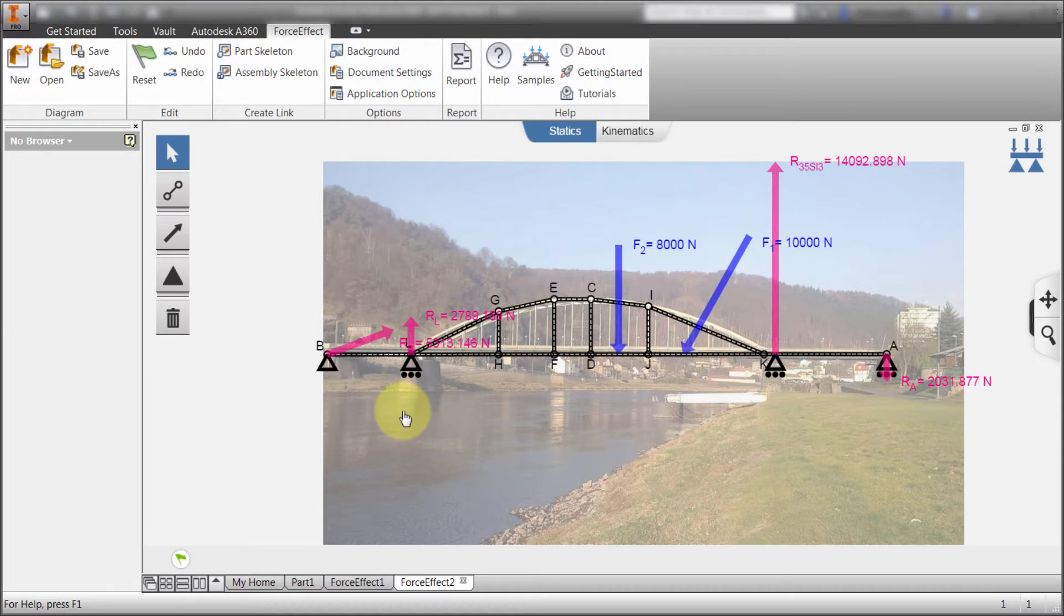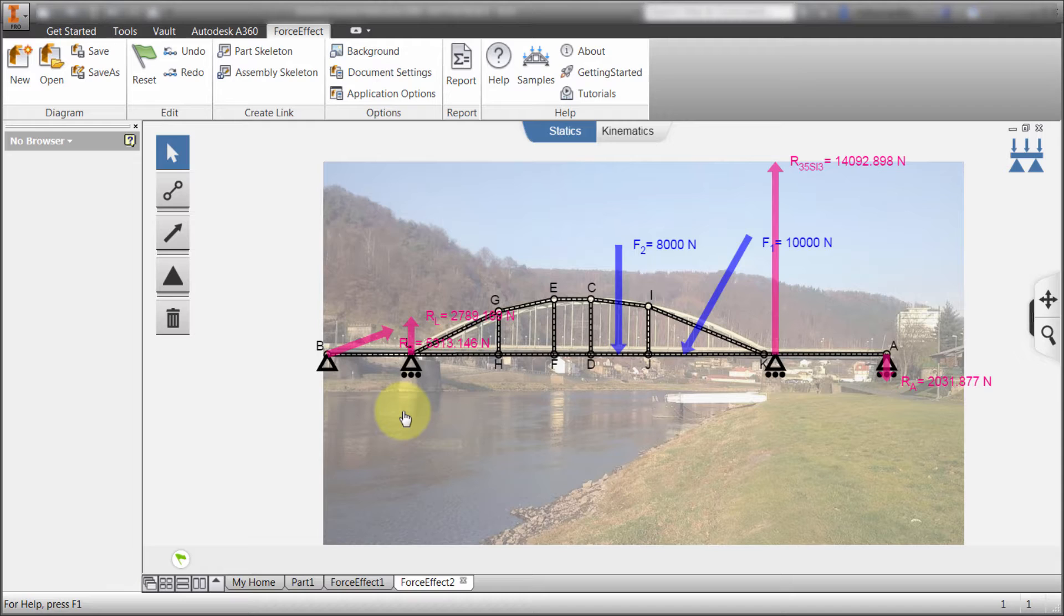You can see in this case what they did is they took a picture of a bridge, loaded that in the background. They created their elements, their supports, they applied their loads, and then let Force Effect calculate the reaction forces and what they're going to expect.